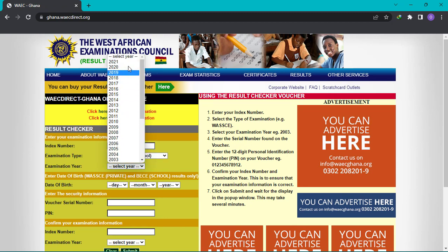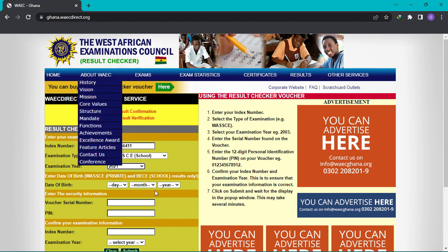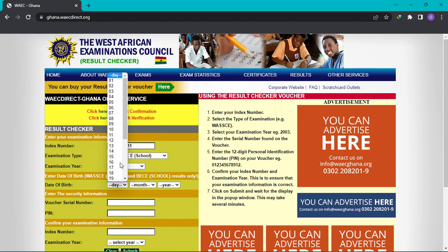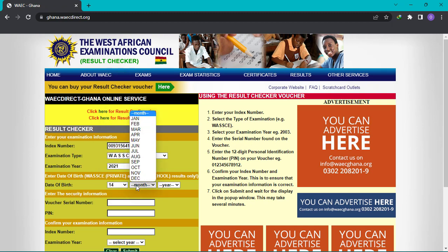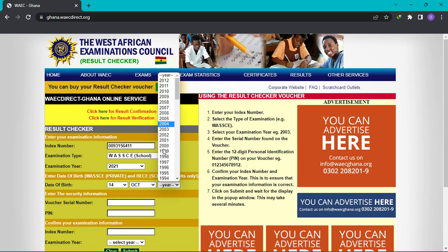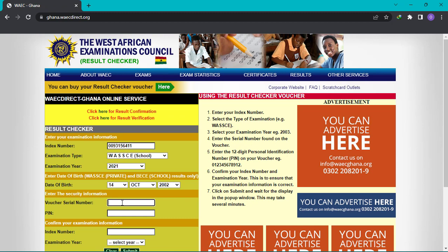Then you choose the examination year and select your date of birth. After that you key in your voucher number, then your PIN, and then once again your index number and the examination year.